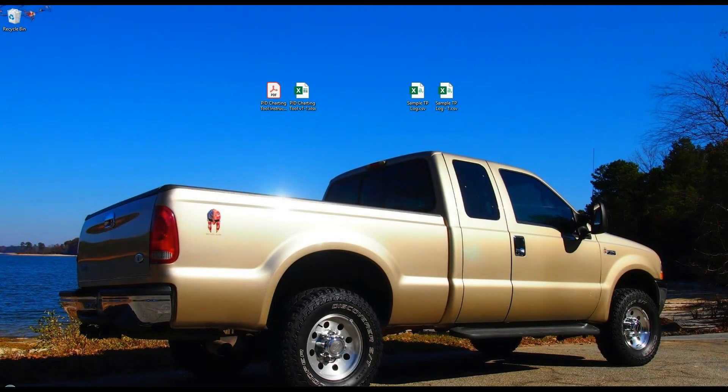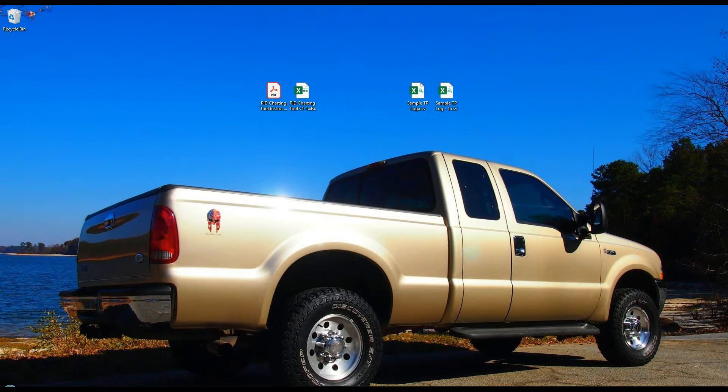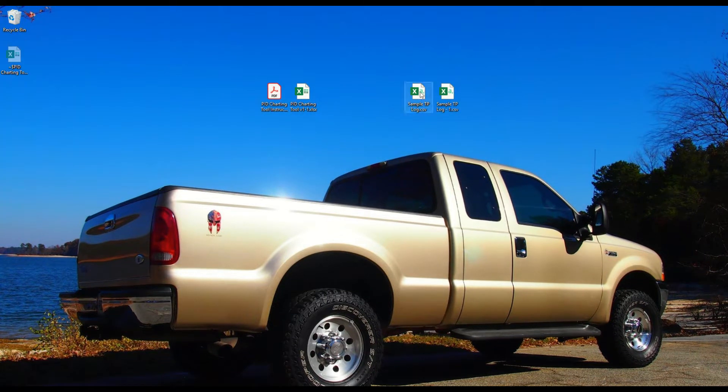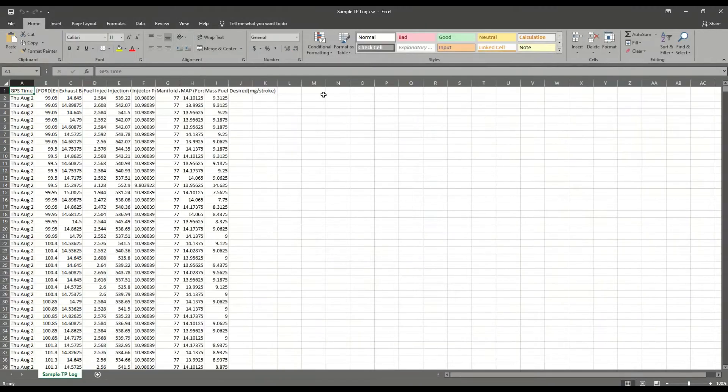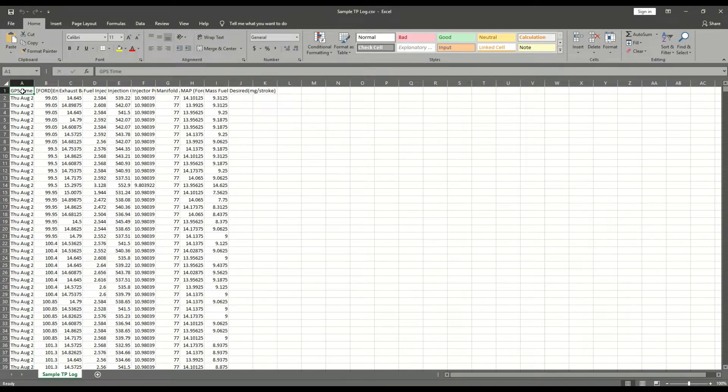Now that you have read over the instructions and seen a bit of the video, you are ready to start viewing your PID log data. Open the CSV file that you have previously logged with your application of choice.